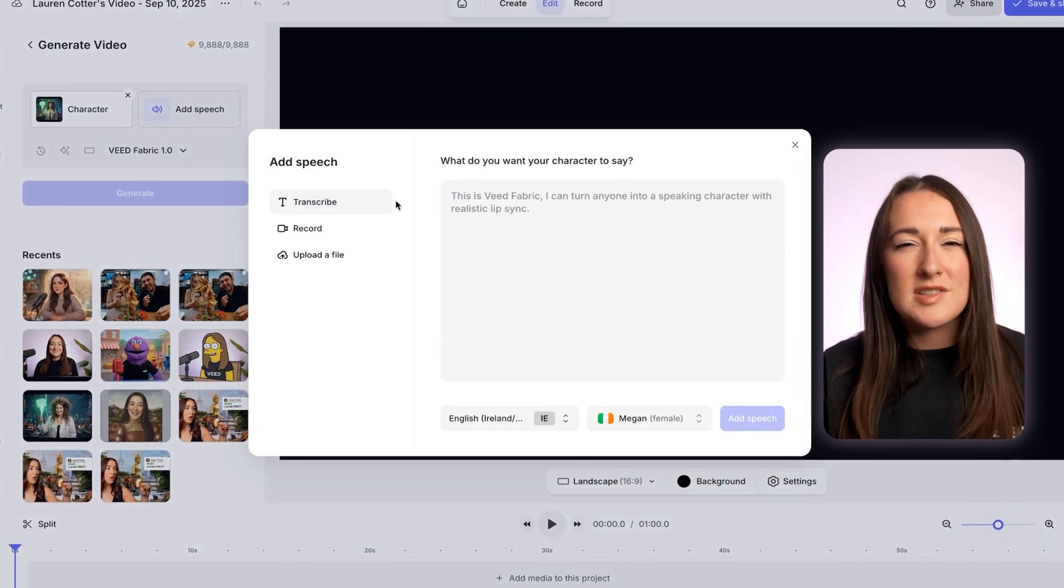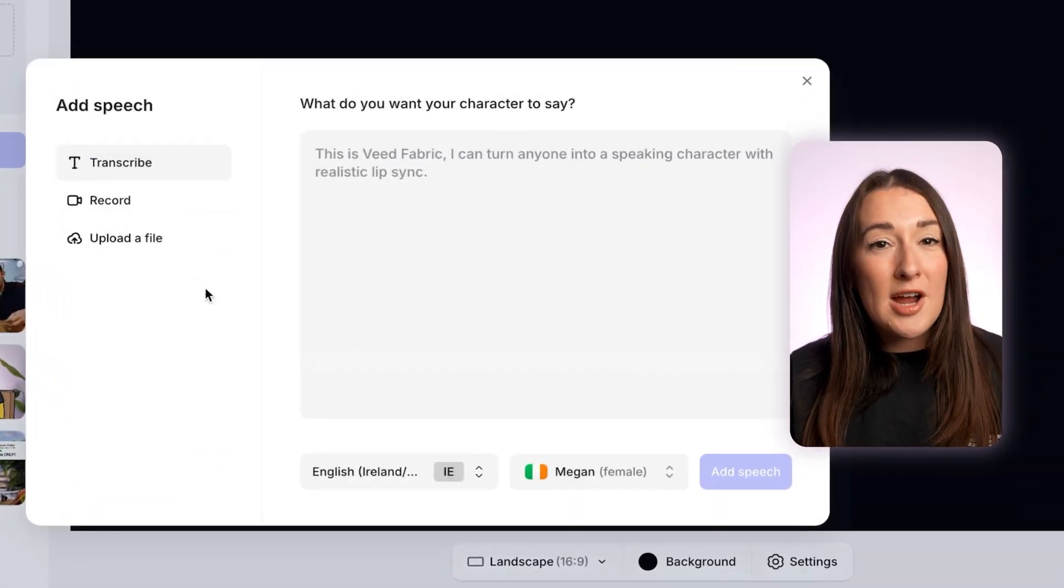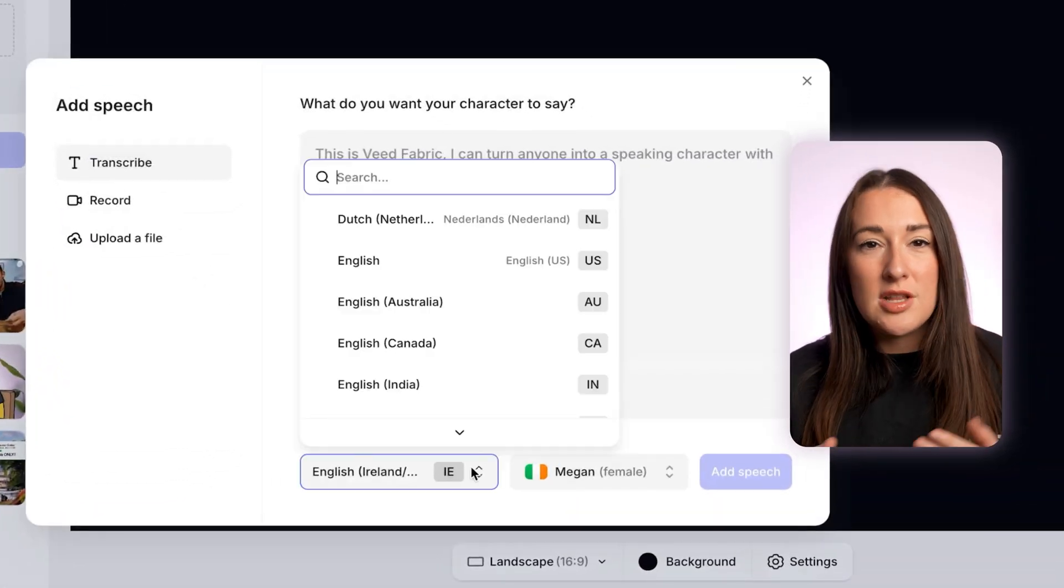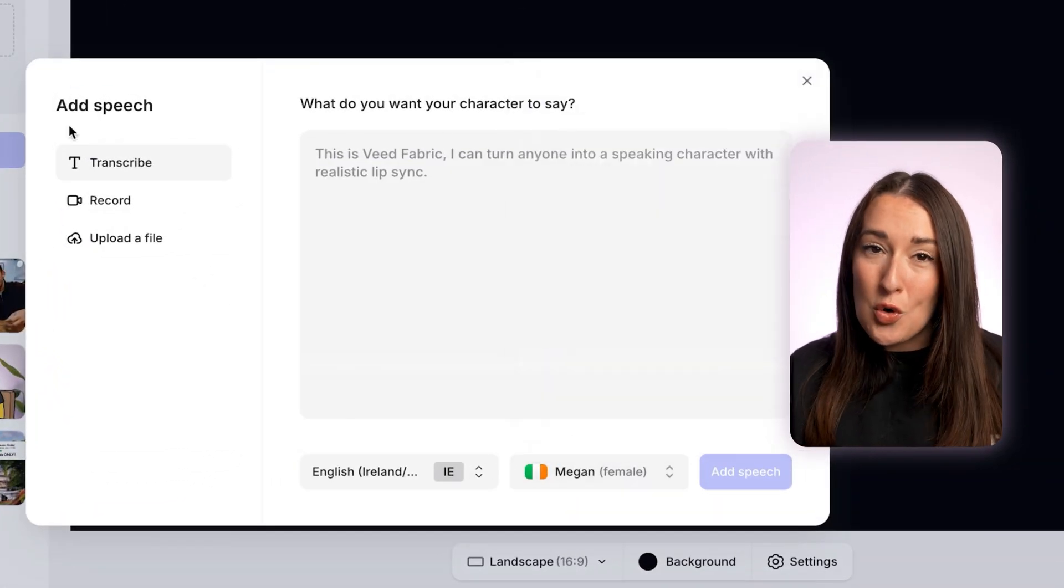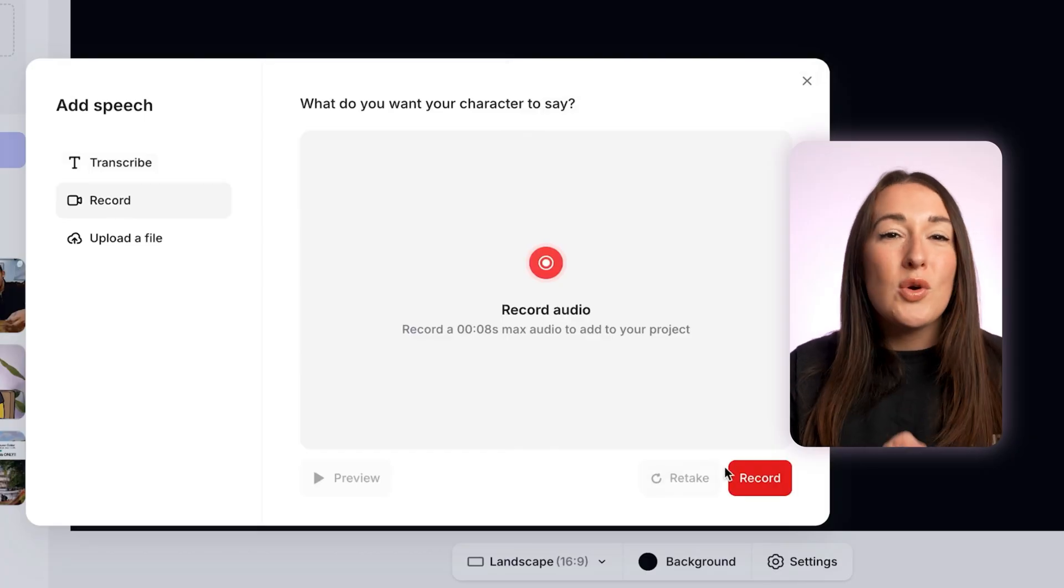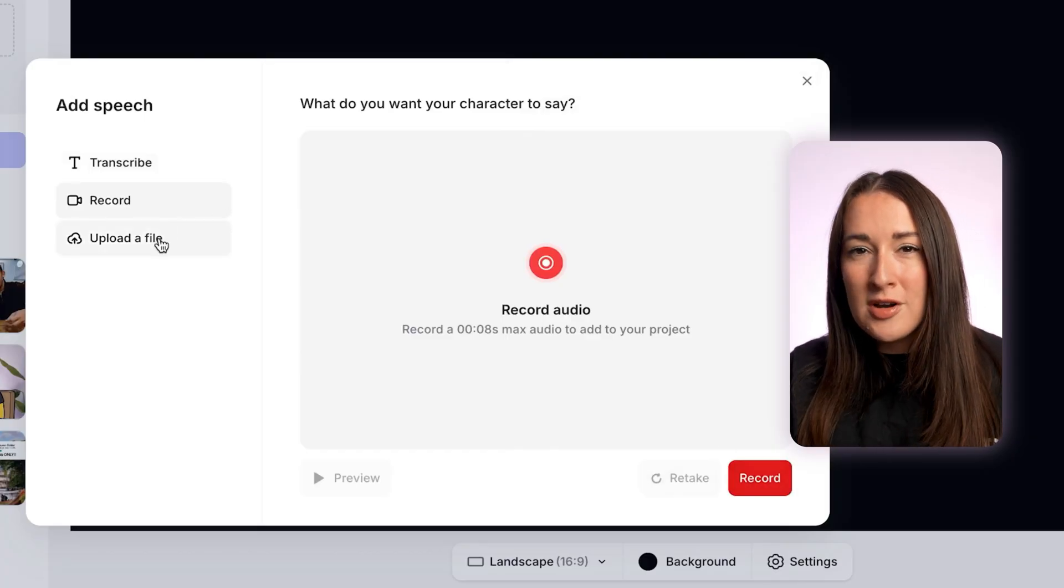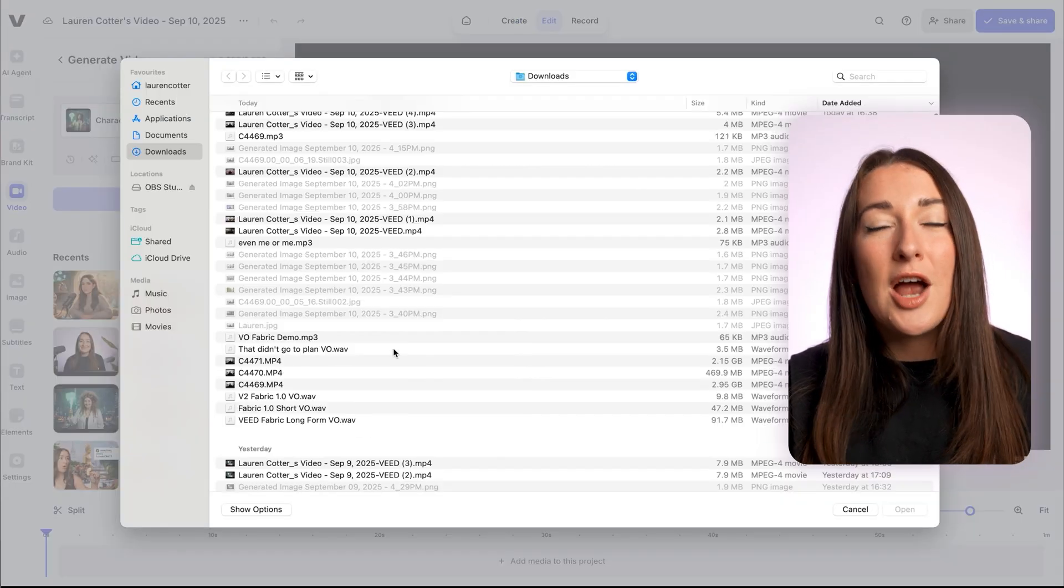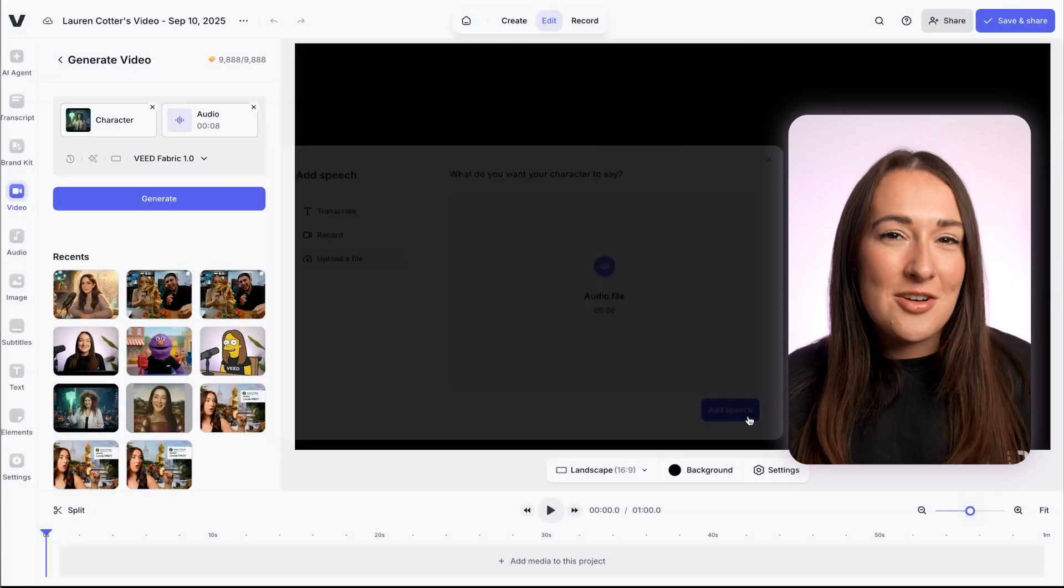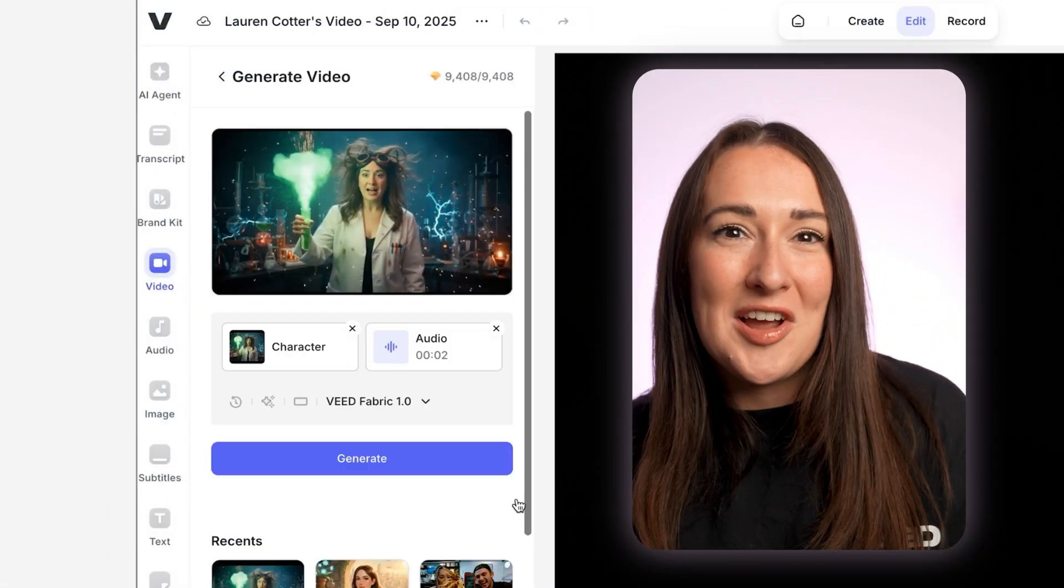Just like before, we've got some options. So you can type in your character's script here, choose the language and the voice. You can choose to record your audio on your laptop now, or you can upload a pre-recorded voiceover. For me, I'm gonna upload a voiceover that I recorded earlier. I'm gonna hit generate, and in seconds, I've got my image talking.